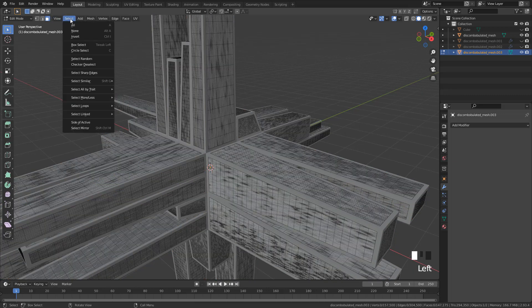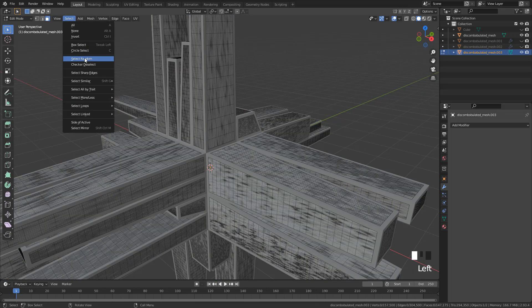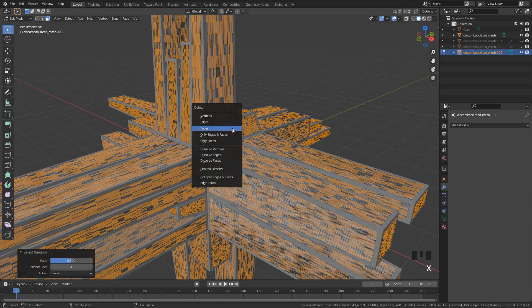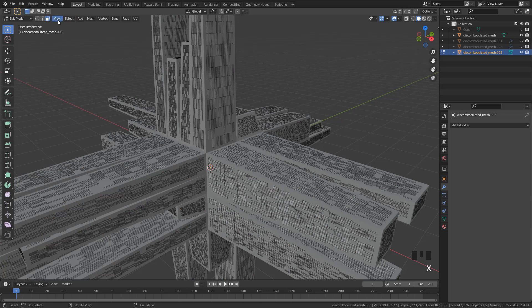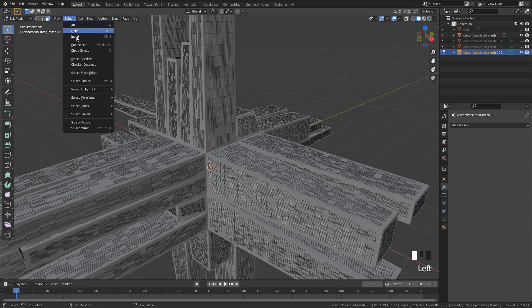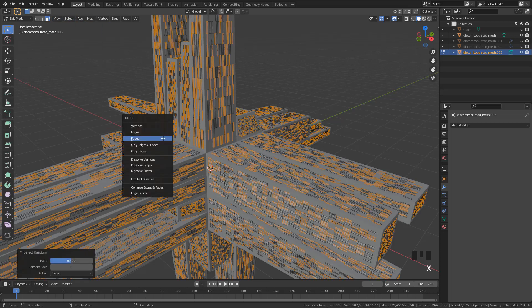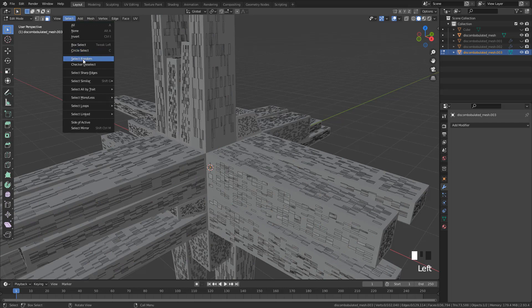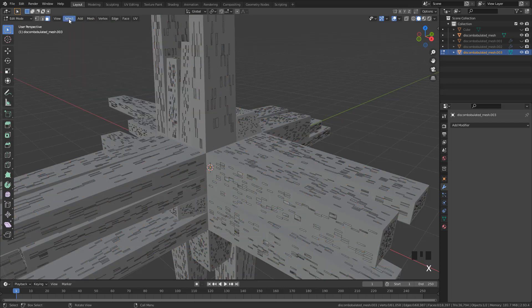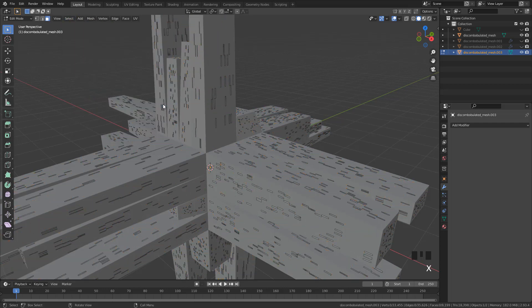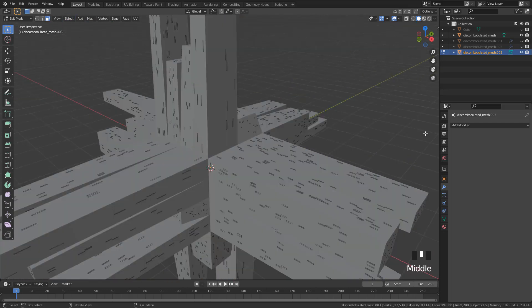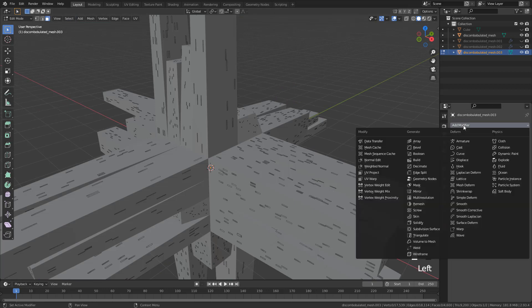Again random face selection and delete. I'm going to repeat the process 5 times because I don't need so many faces. And finally add the solidify modifier.